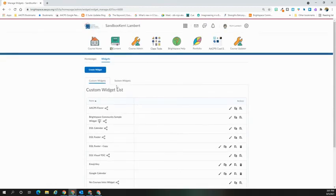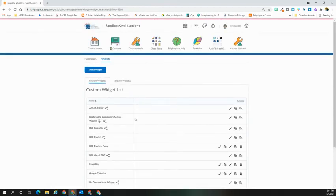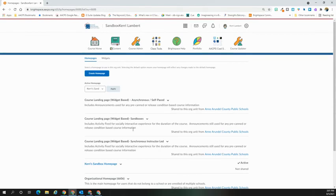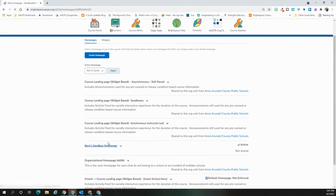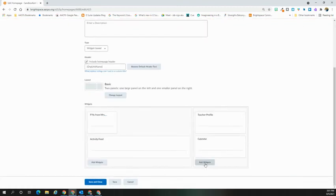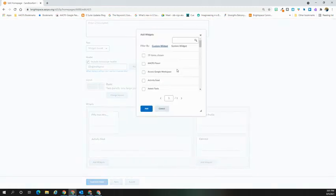Your widget will now appear in the custom widget list. From here, you can add it to your homepage. If I select Homepages, I can edit the current homepage. I can select my homepage and then hit Add Widgets.